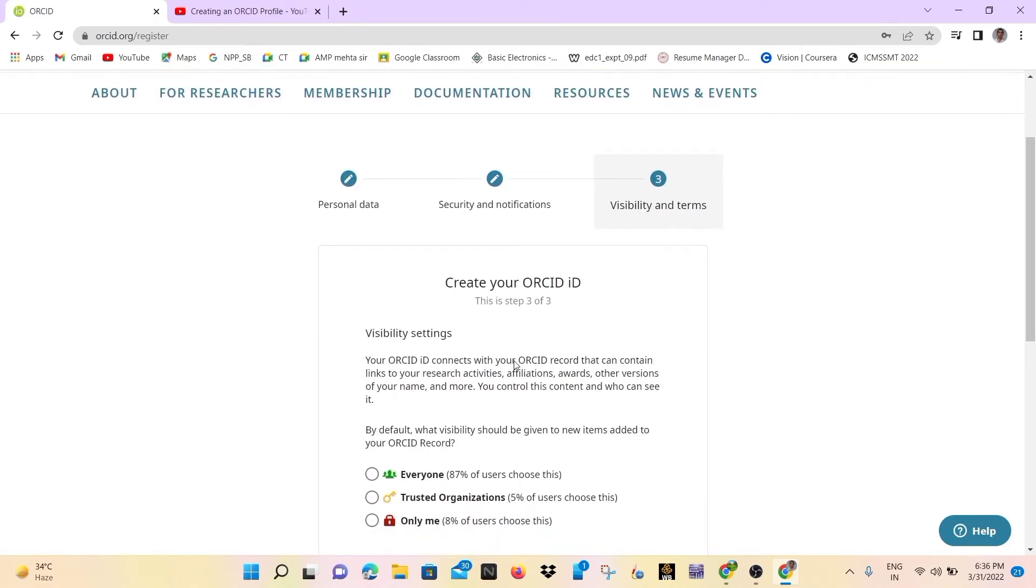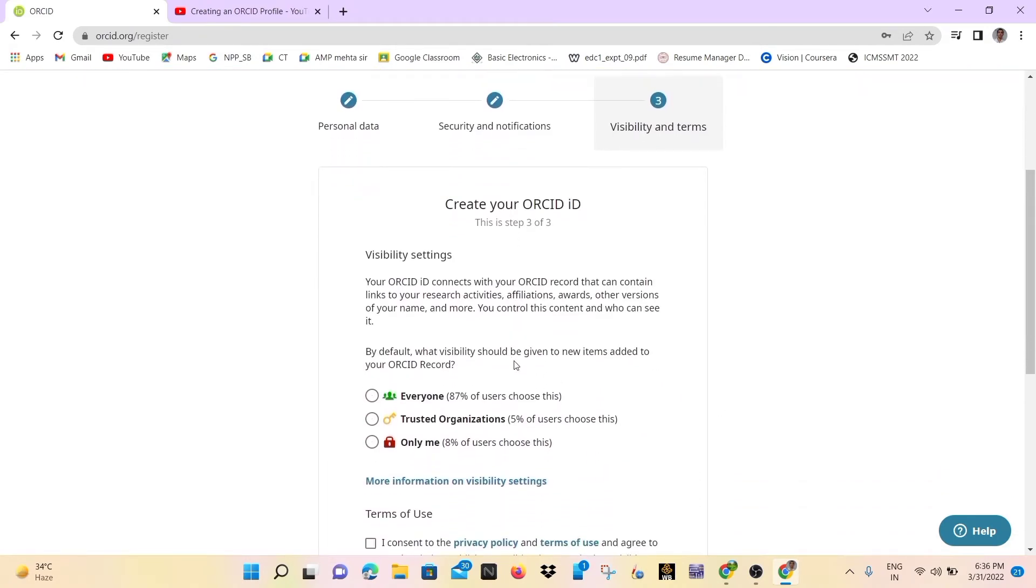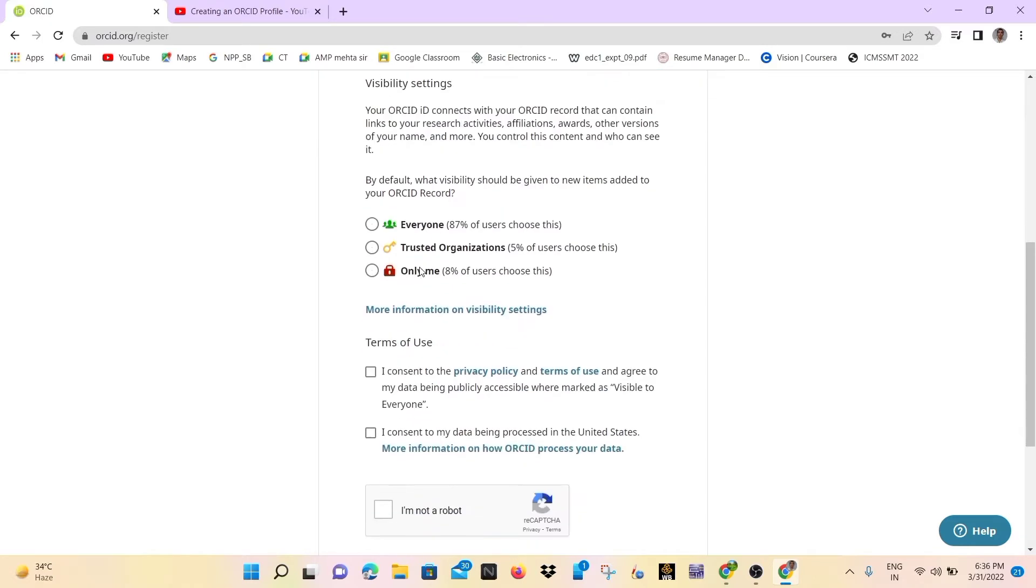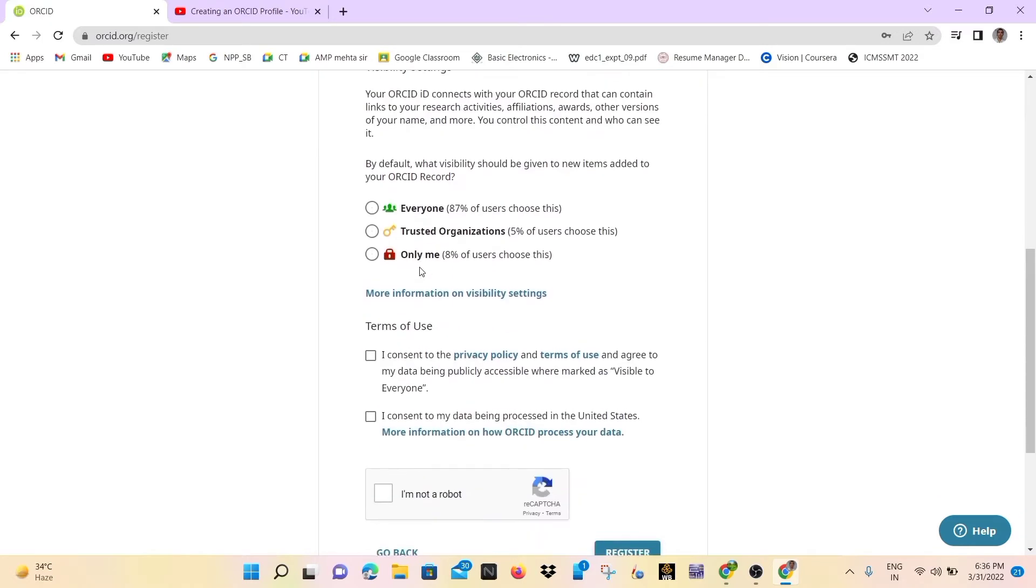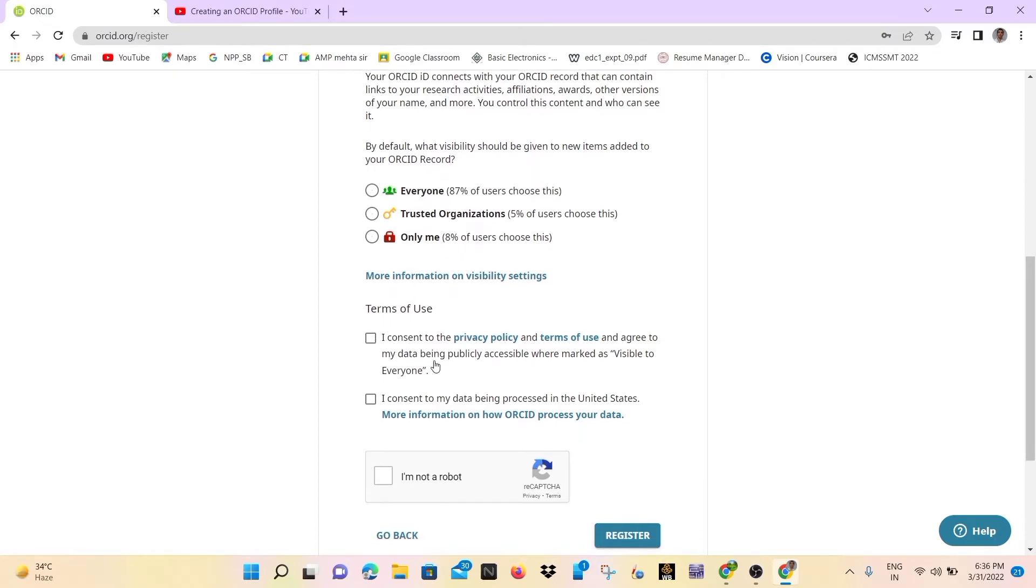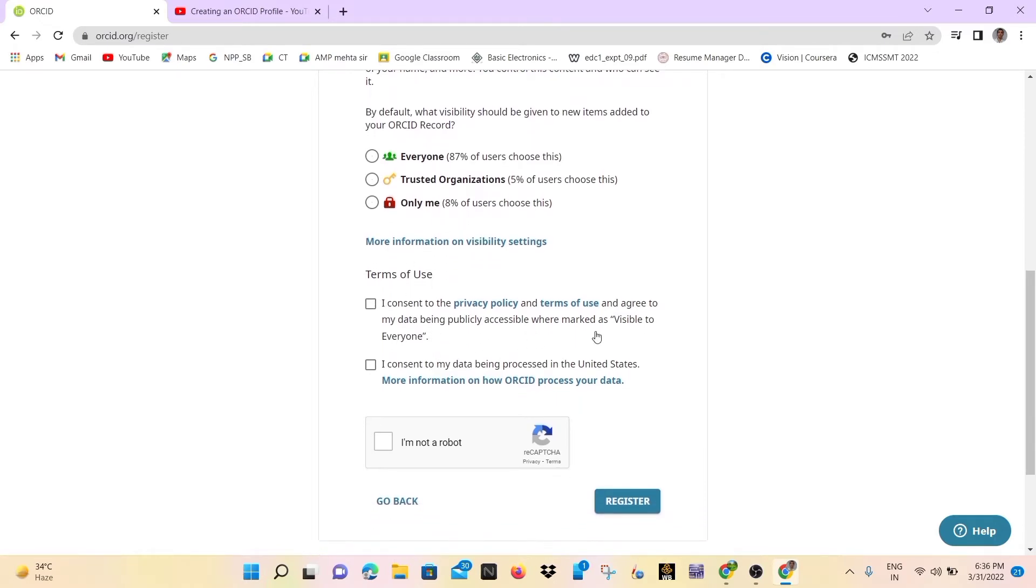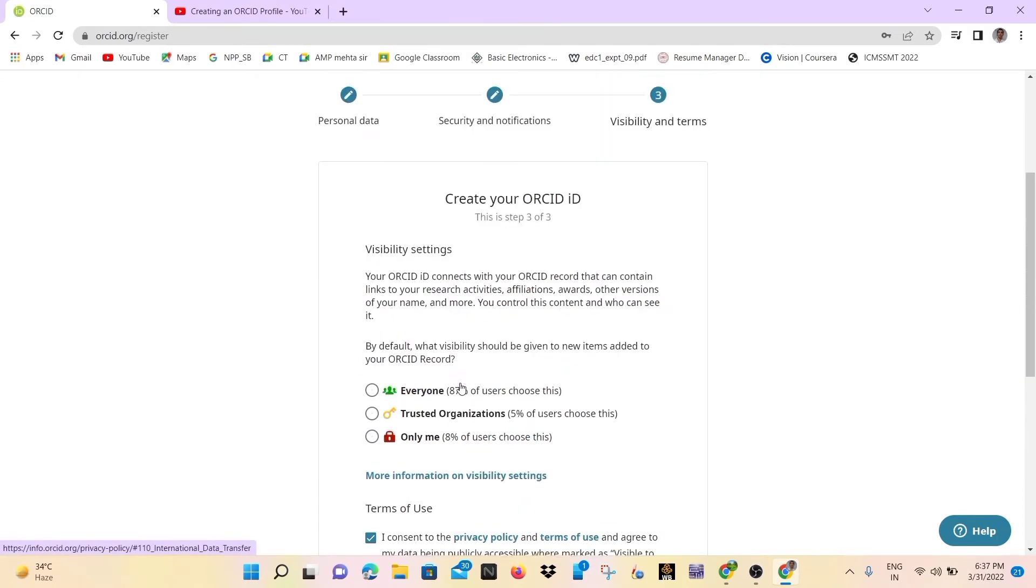And this is the final procedure for creating the ORCID ID. If you want to open your ORCID ID for everyone, then you may click on the everyone checkbox. And if you don't want your ORCID ID to be public and accessible for everyone, then you may click on trusted organization. If you click on trusted organization, only trusted organizations will see your profile on ORCID.